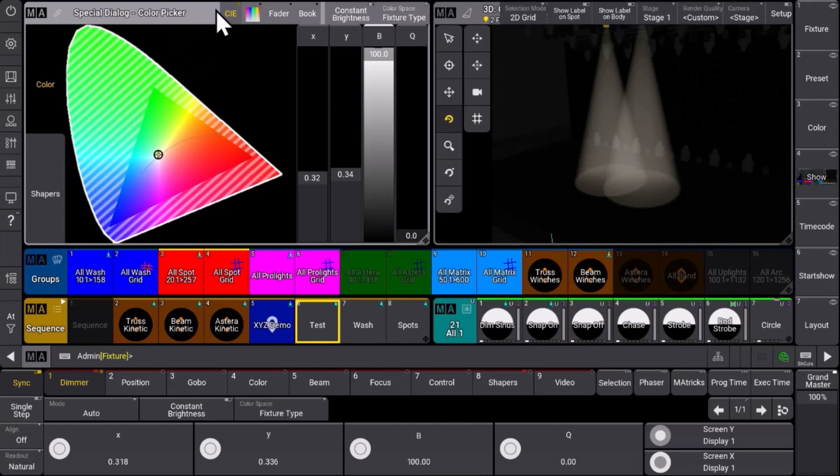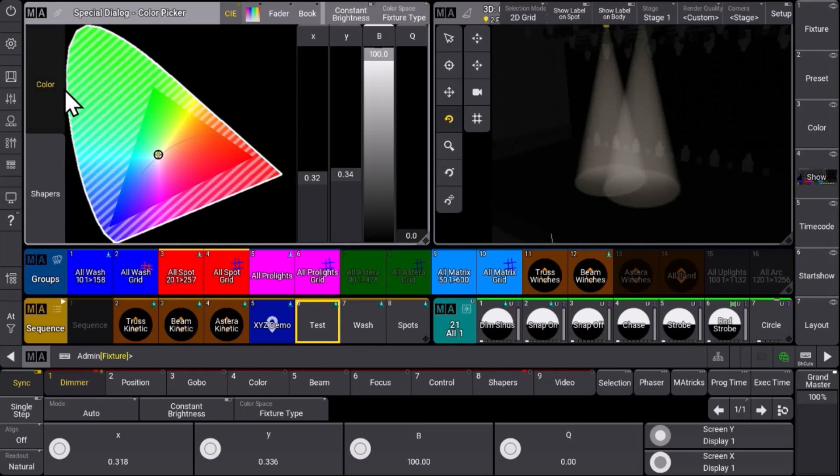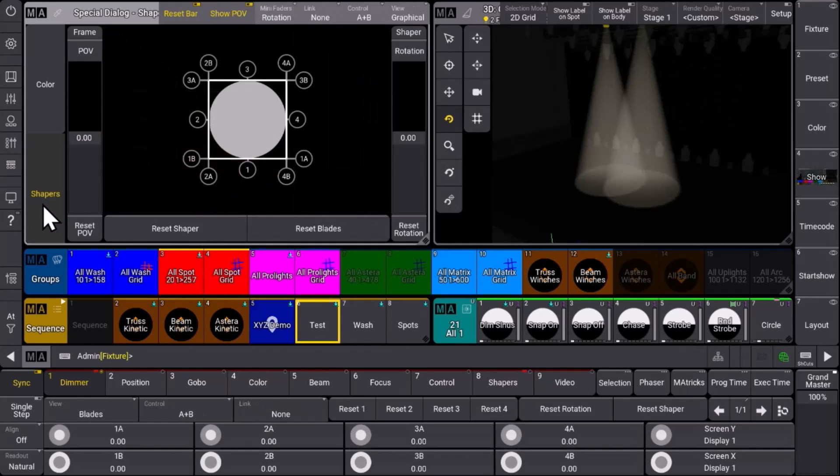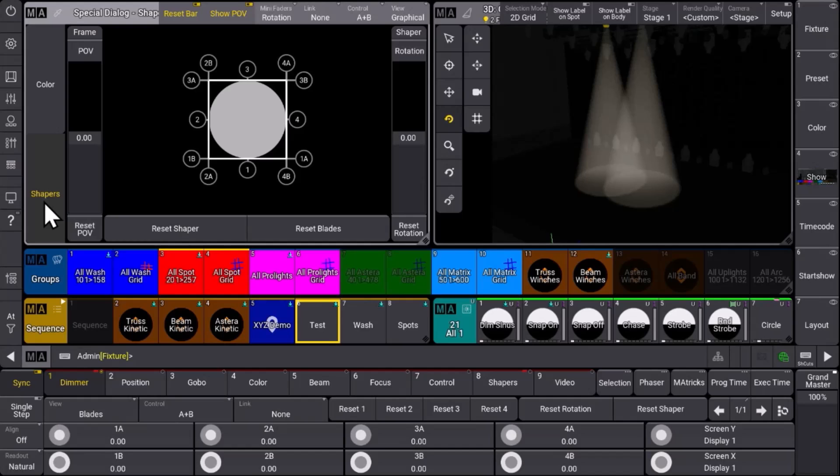But then the special dialogue has become a new member, which is the shaper dialogue. The shaper dialogue makes it possible to control the fixtures with their blades or shapers in a graphical way.